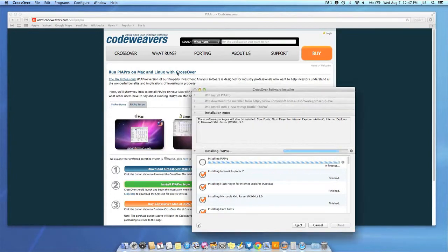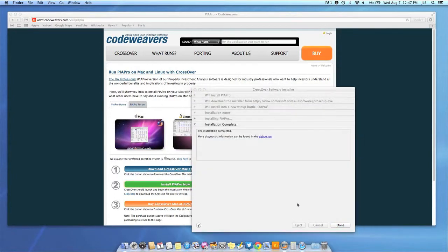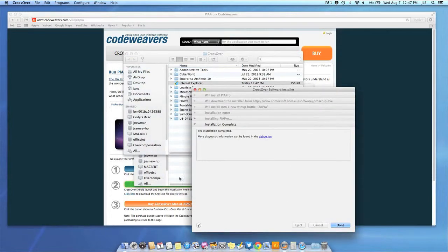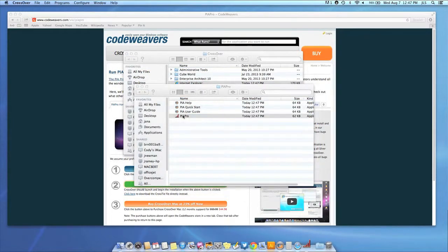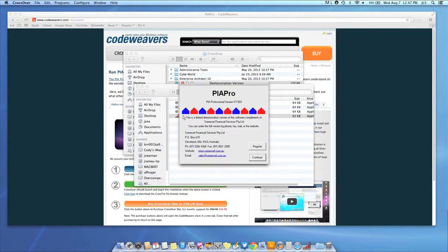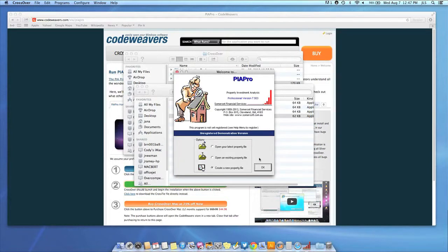Once the application is installed, Crossover will let you know that it is done. Crossover will also create a launcher icon so you can run your app. At this point, you're off to the races. Just click and run.